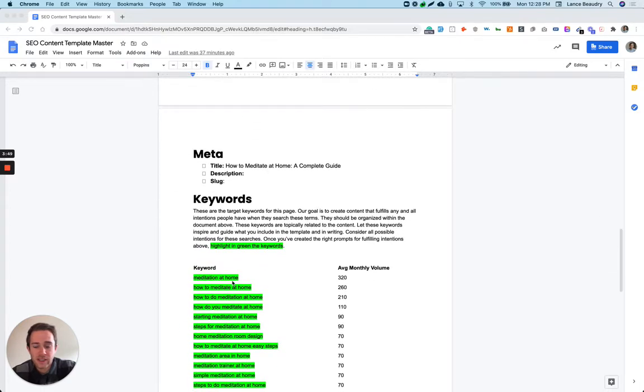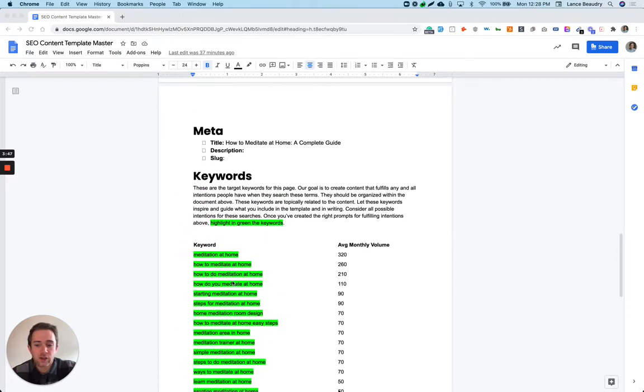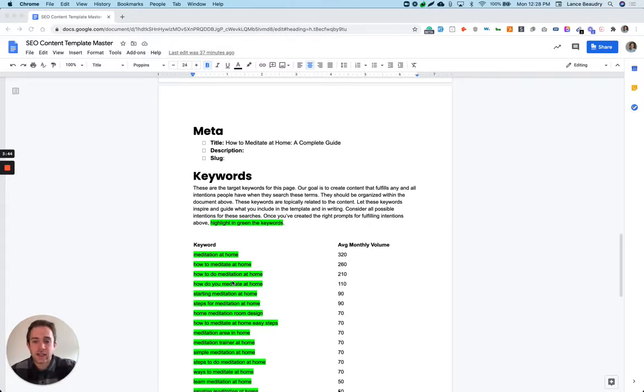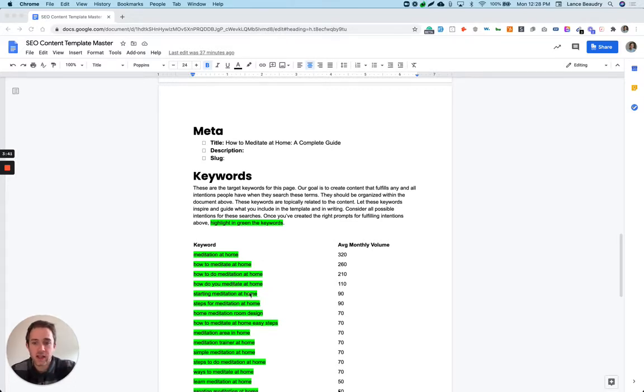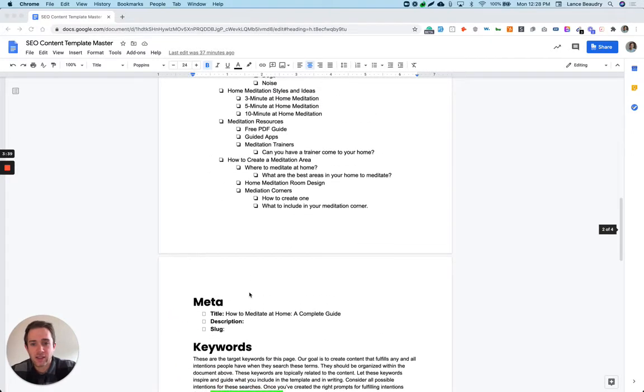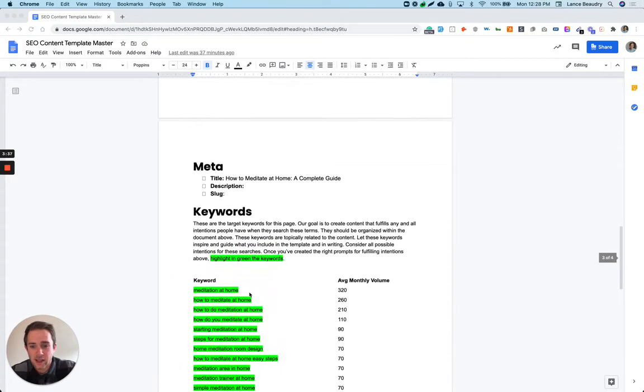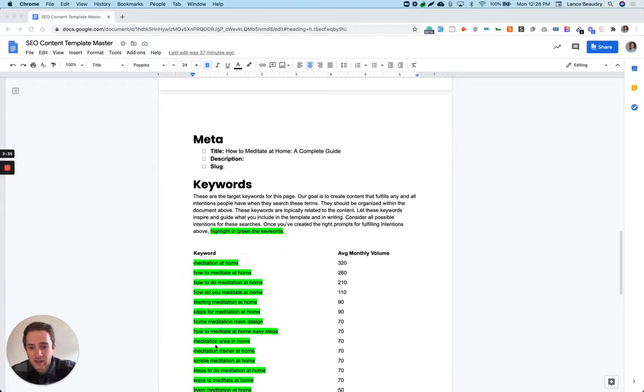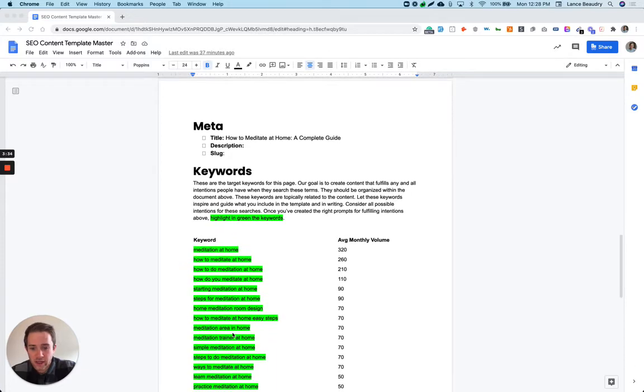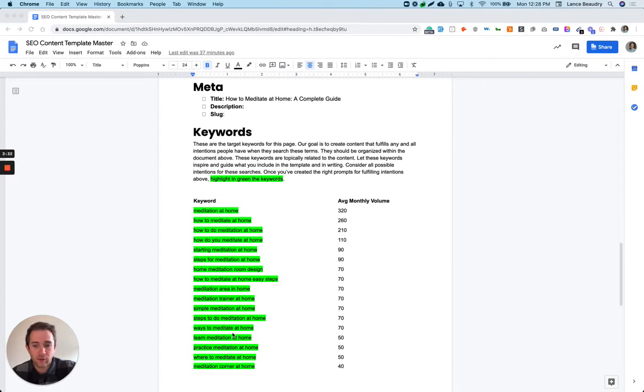And what I've done is I've gone one by one, looked at these keywords, and tried to understand what's the intention, what exactly is the person looking for that's searching for this. And then have that reflect up here. So some of these keywords right in here are pretty much word for word in my template.